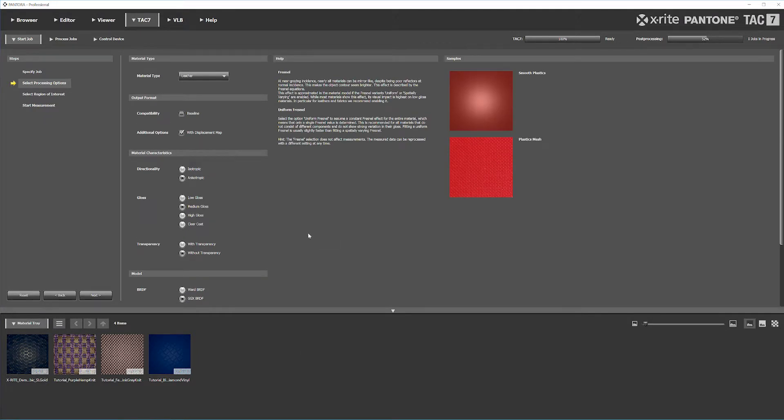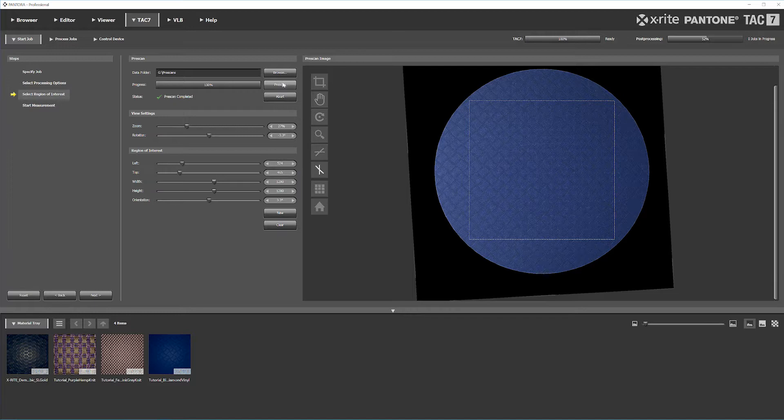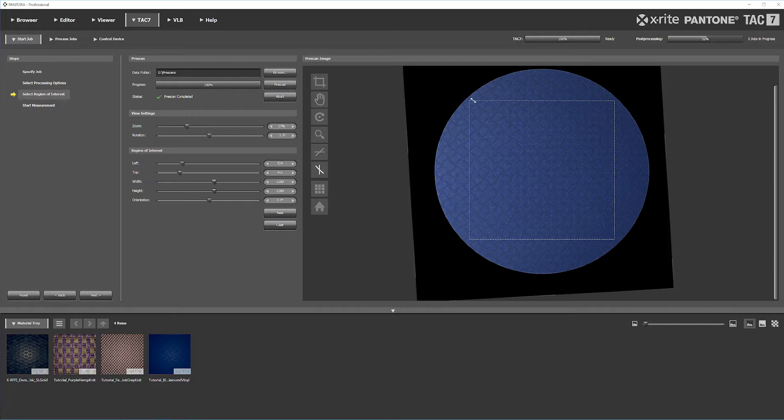Once you have all your settings configured, hit Next. We're going to do a pre-scan. Hit Pre-scan and it will take a simple picture of the material so you can select your region of interest or ROI. As you can see here, I've selected where I want my ROI to be.